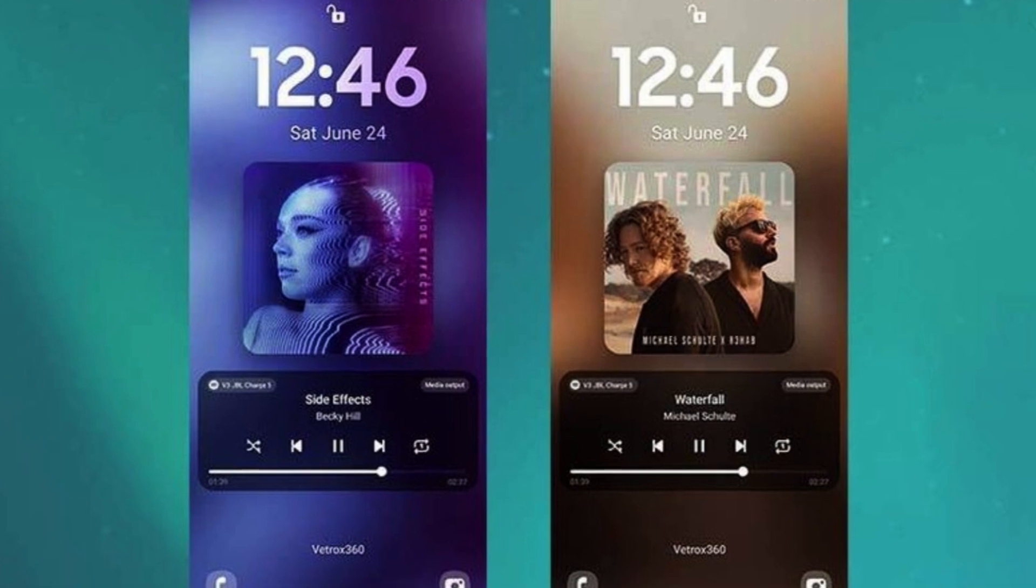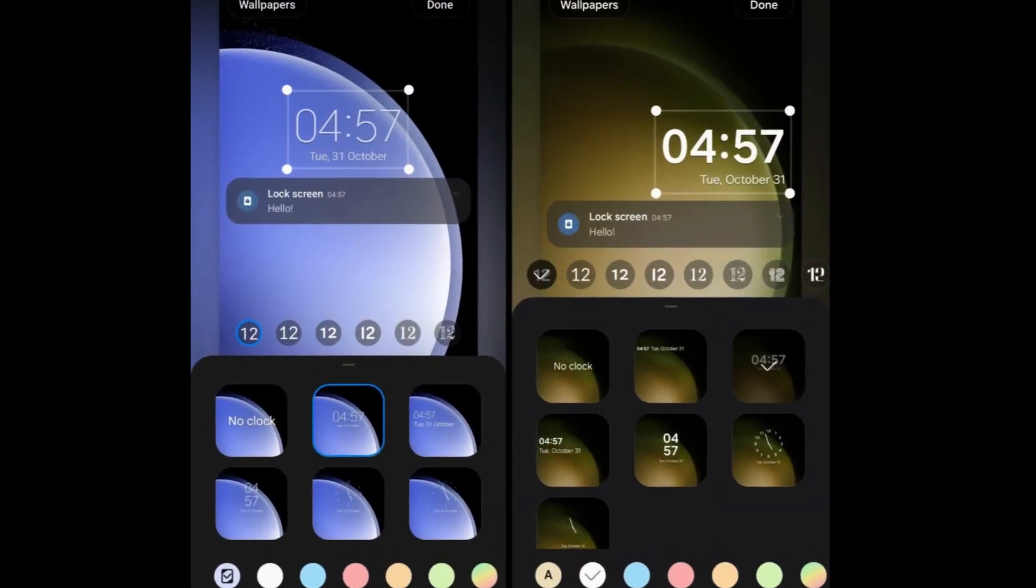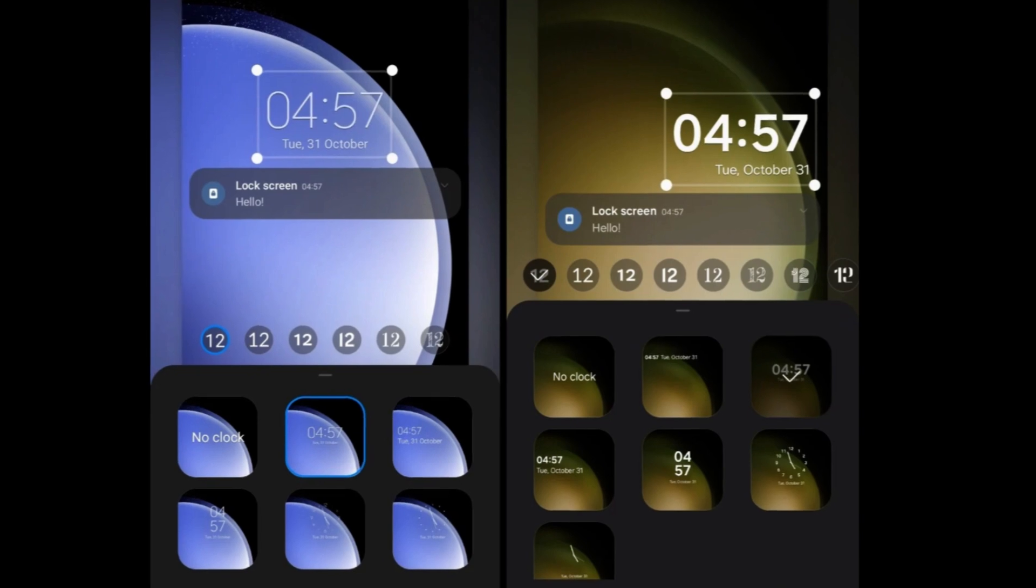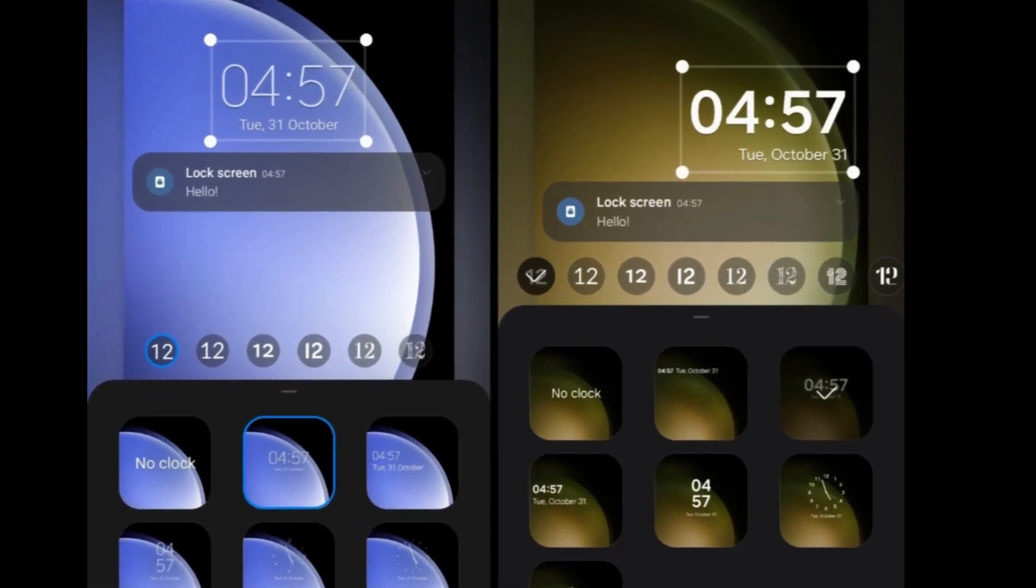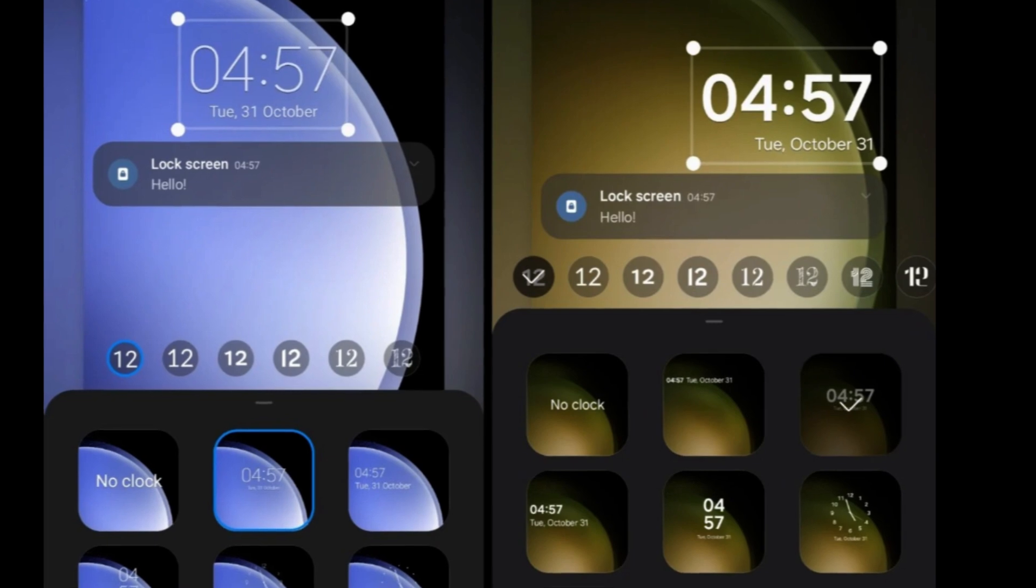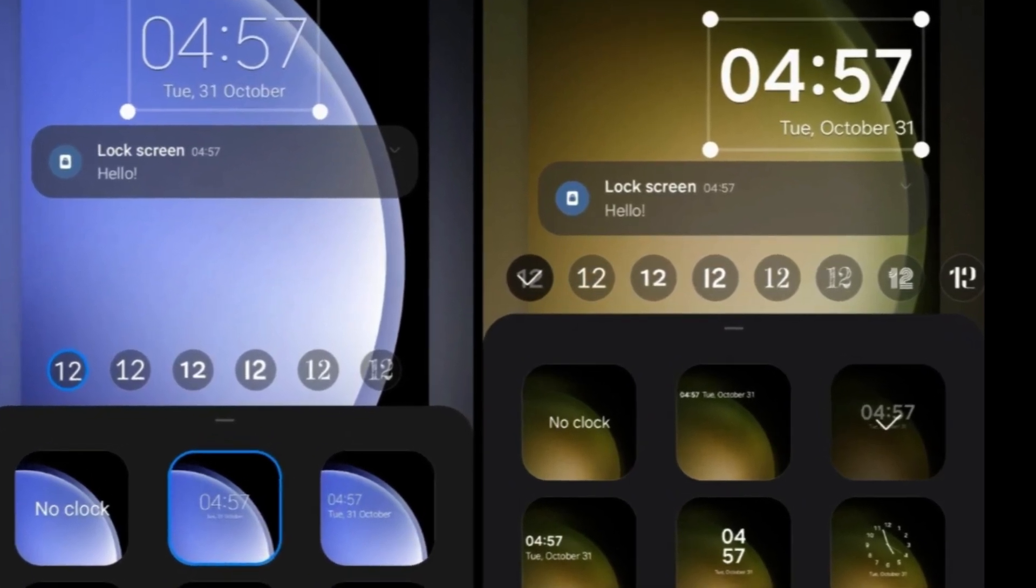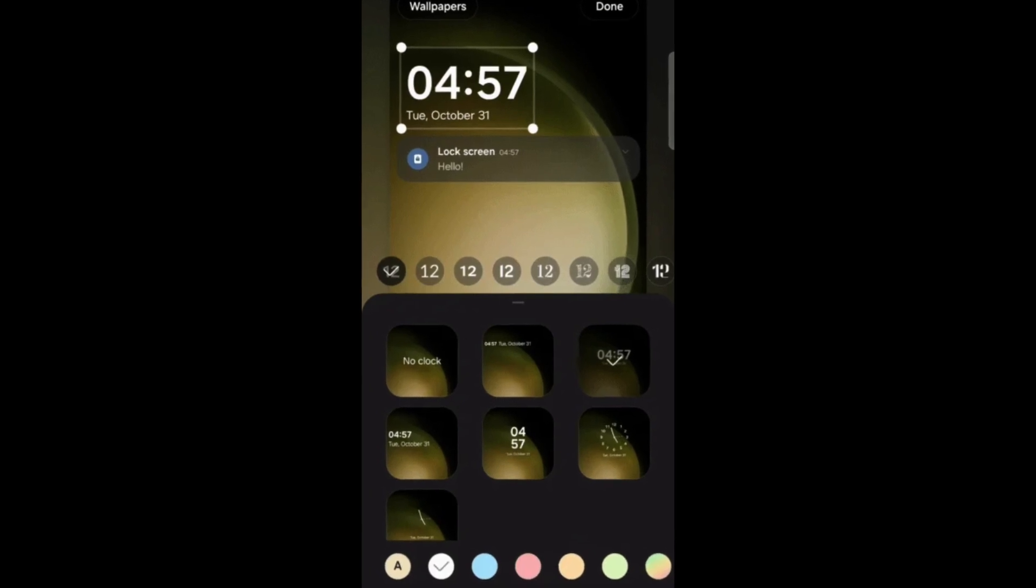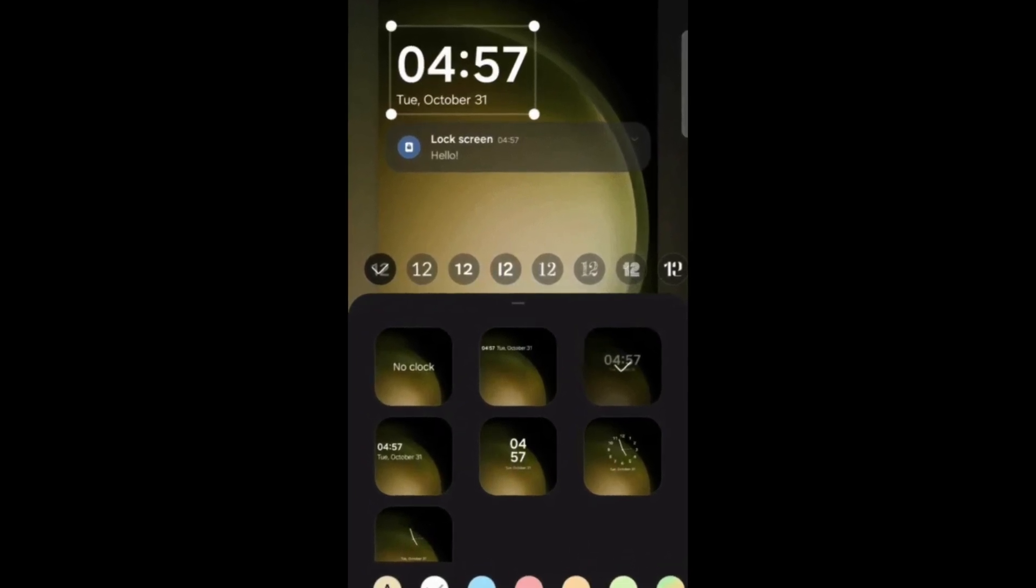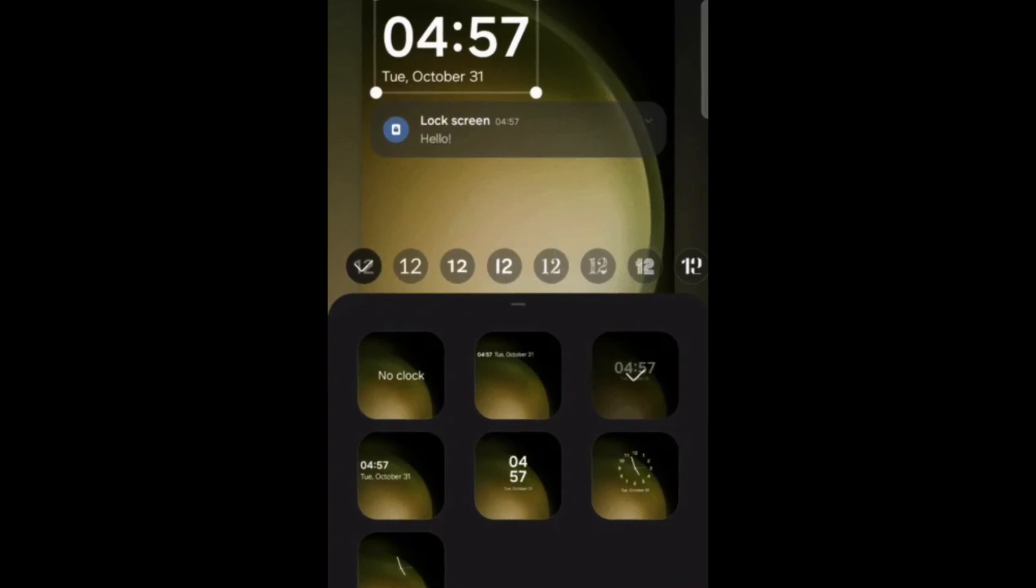The lock screen receives notable updates with One UI 6, introducing increased customization options and new functionalities. Users can now move the clock around the lock screen, offering flexibility in positioning essential lock screen information. Additionally, users have access to various clock styles and text fonts, enhancing personalization options for the lock screen appearance.